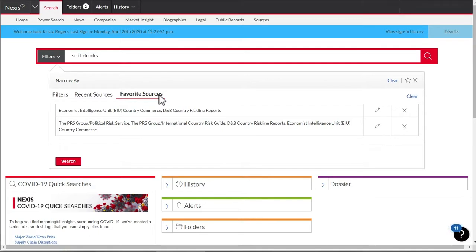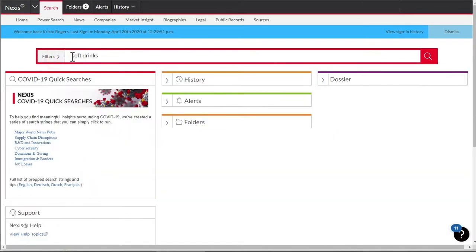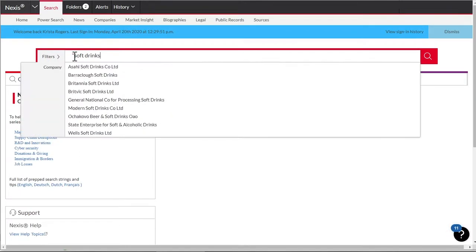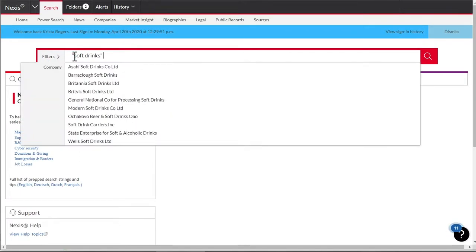To search for an exact phrase, use quotes around the terms. Let's add diet or reduced calorie to the search.